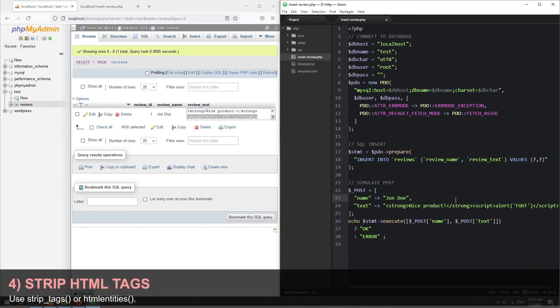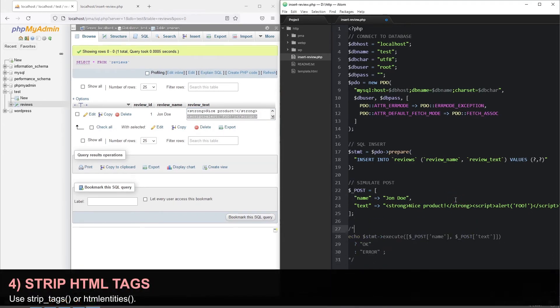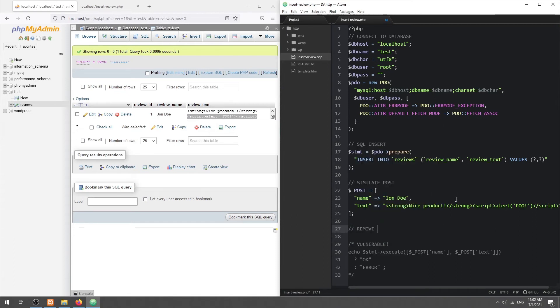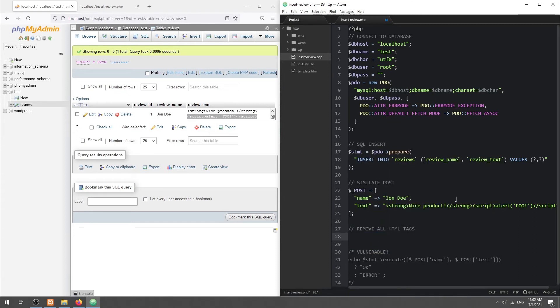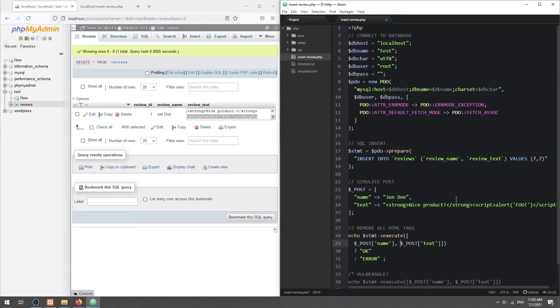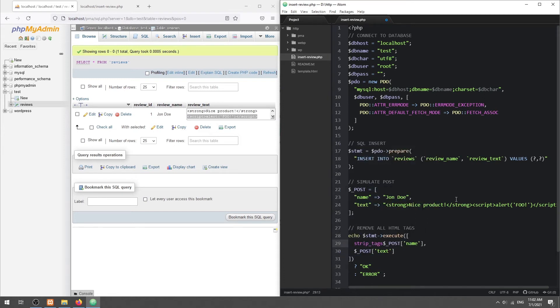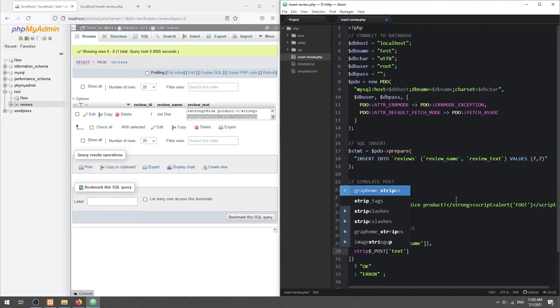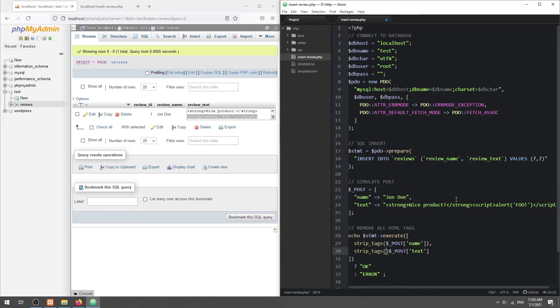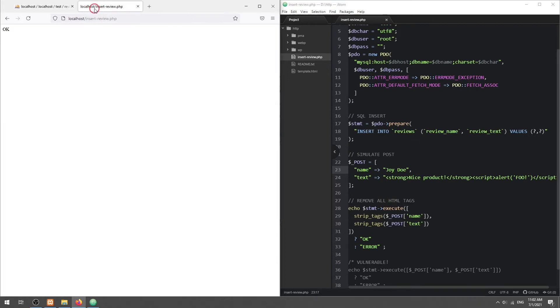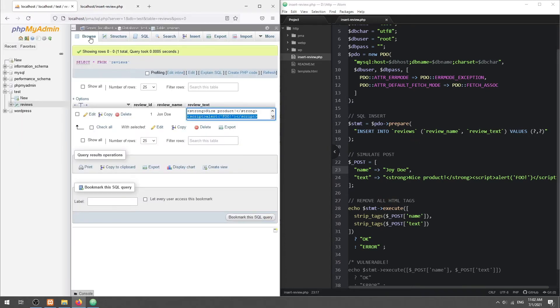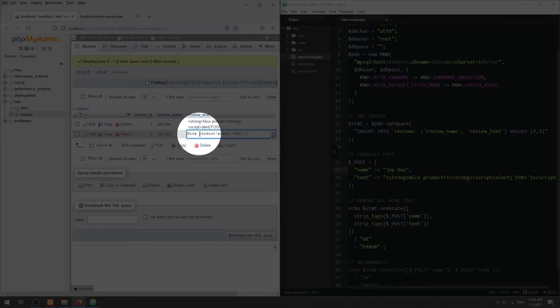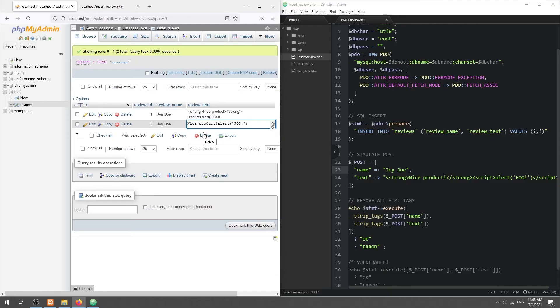Part 4. To fix this problem, we can either use the strip tags or HTML entities function. The strip tags function will remove all HTML tags from the string. We can also specify which tags to keep.